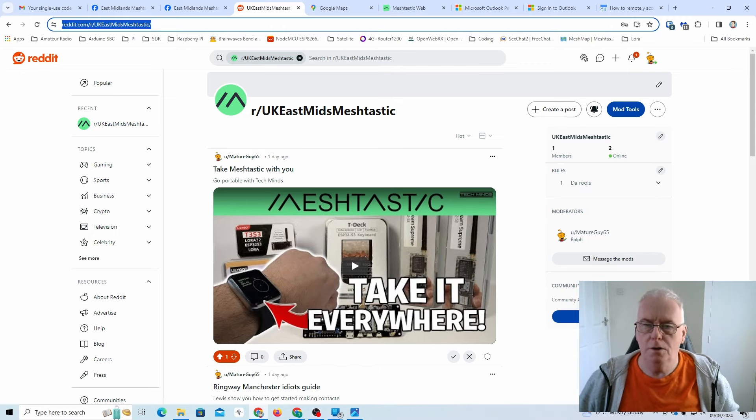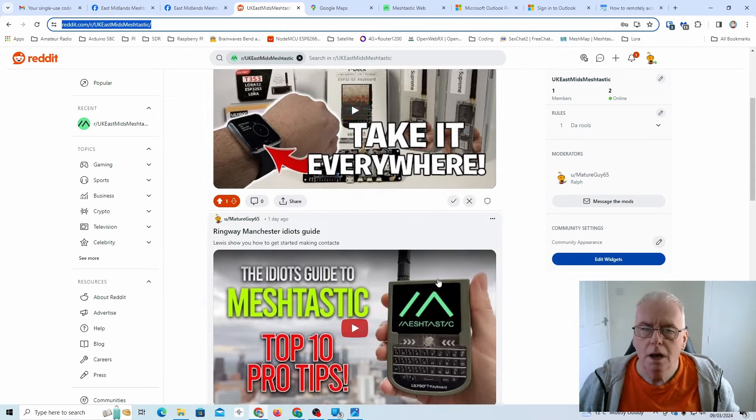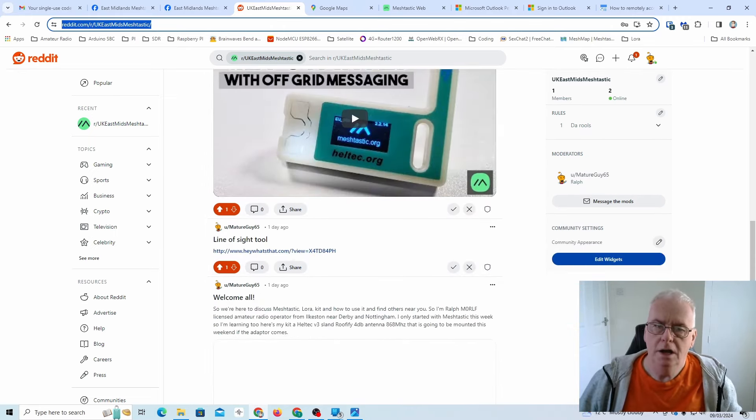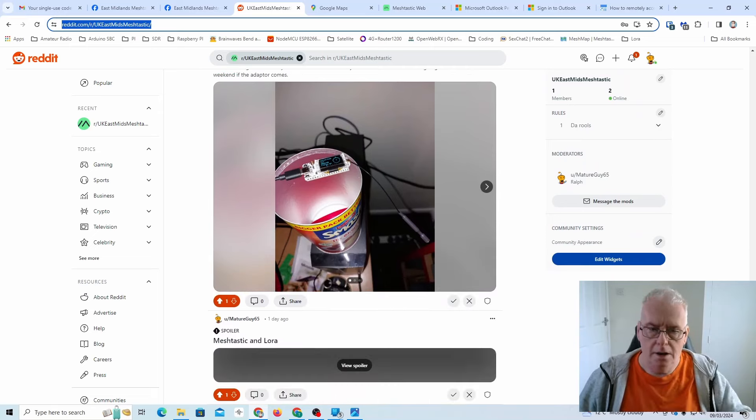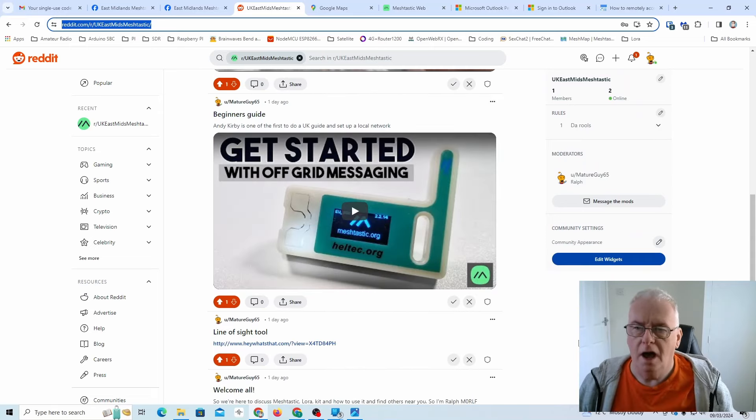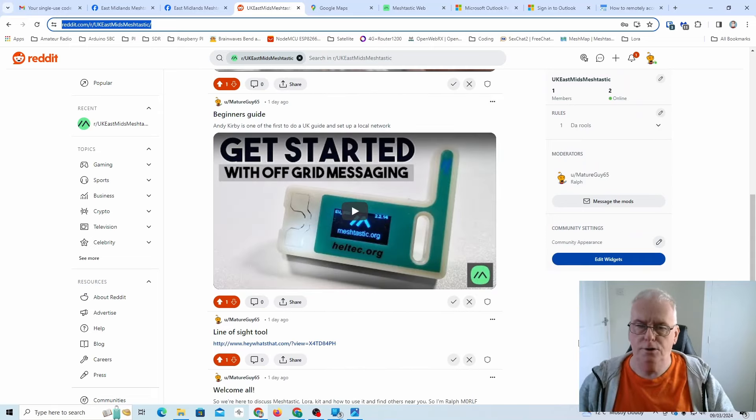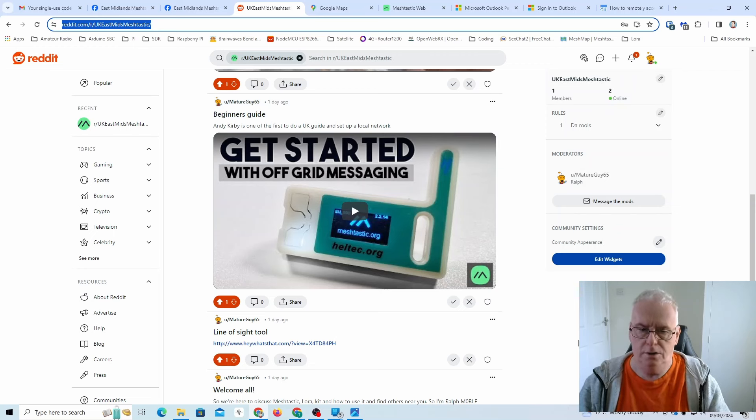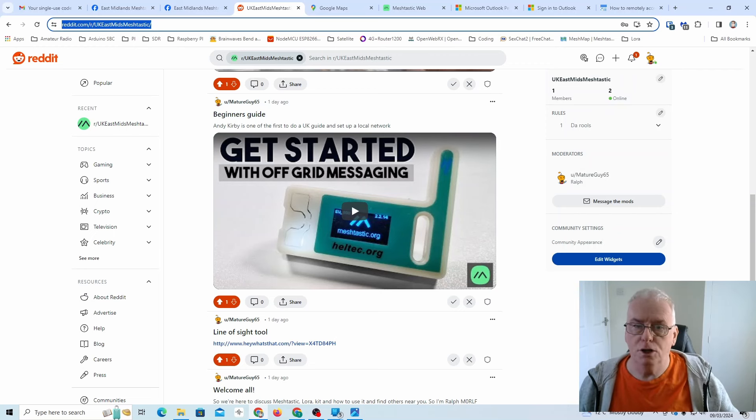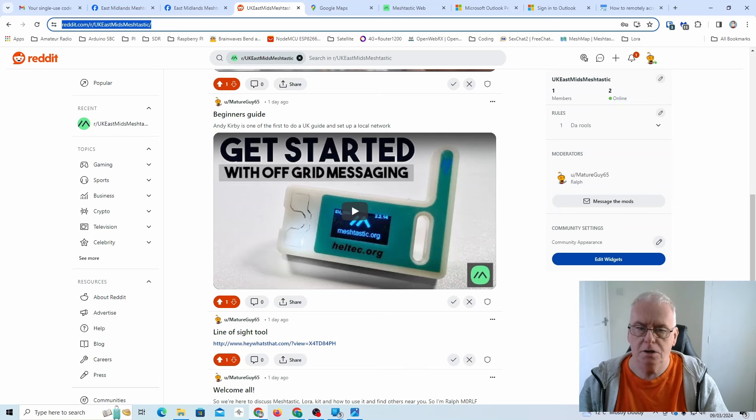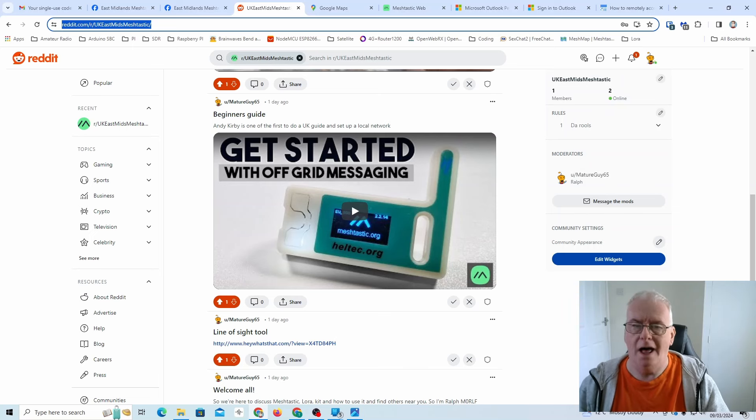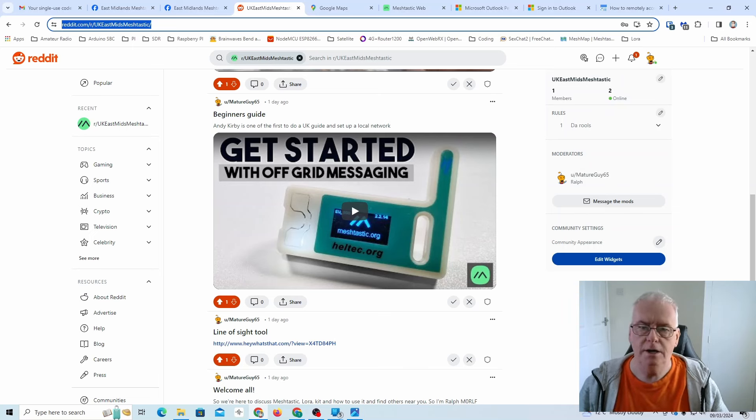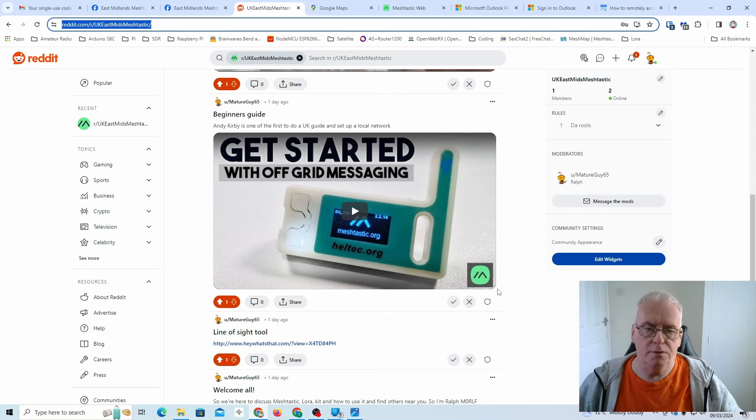And we've also got a Reddit group as well. Nobody on the Reddit group yet, but I haven't promoted that. So I'll put some stuff on here to help people get started again. It's a learning curve and everybody's experimenting. I don't think anybody's got a 100% opinion. So there's lots of radio hams on there as well. Now, don't be put off by this. These guys are experienced in matters of radio and electronics, and we're really willing to help you and share information. They're going to help the beginners. Don't be scared of them.